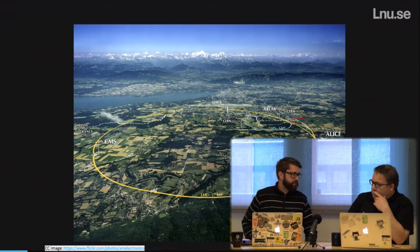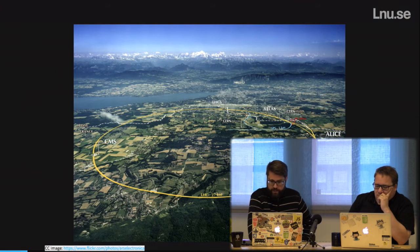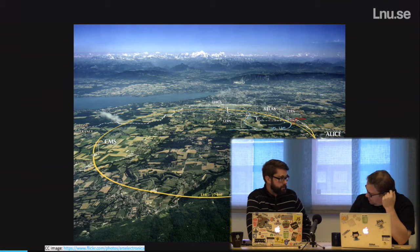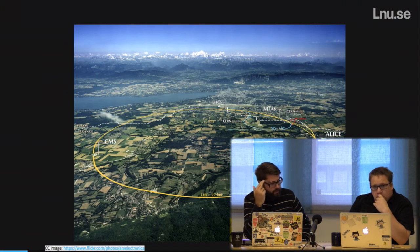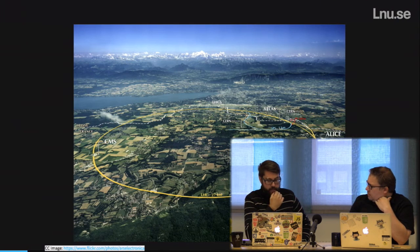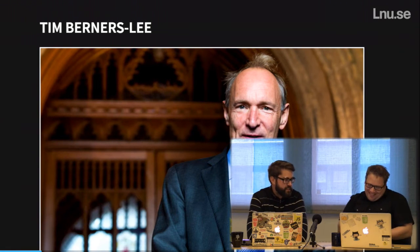Switching topics — we're actually looking at an image. This is CERN, the research center in Switzerland/France with the big particle accelerator, and this is where it all started. Tim Berners-Lee — or Sir Tim Berners-Lee — worked at CERN as a software developer back in the 80s. He was managing systems for documentation — lots of research, science documents, reports, and articles. They needed a good system for handling documentation.